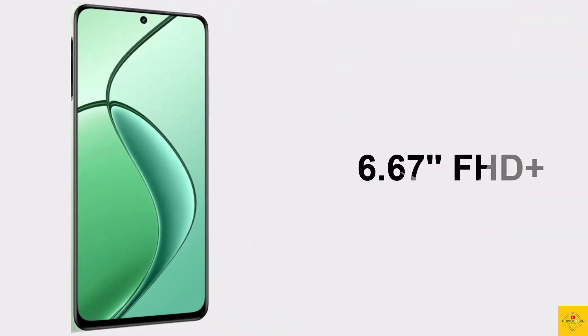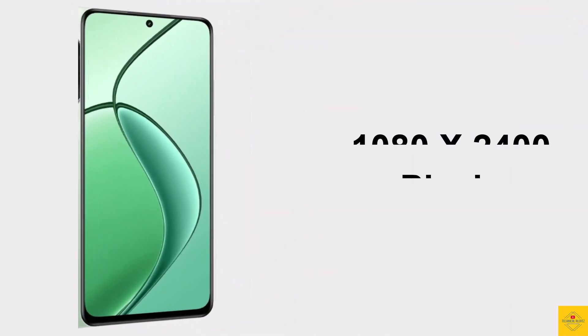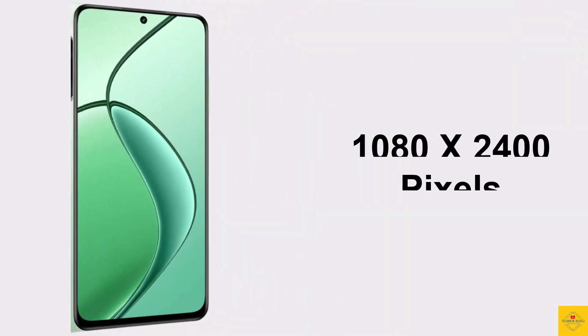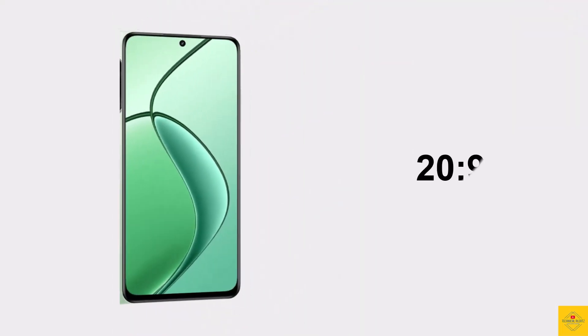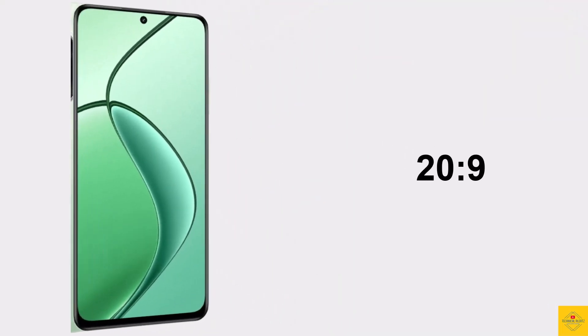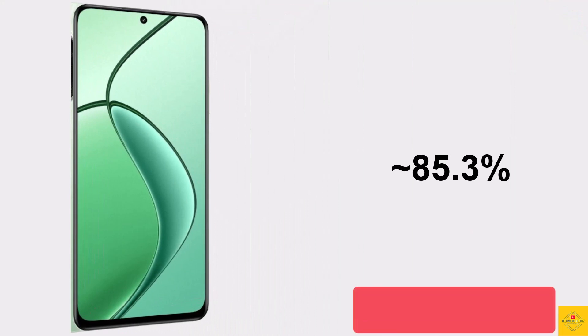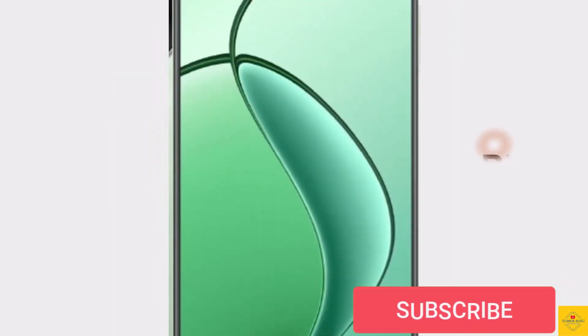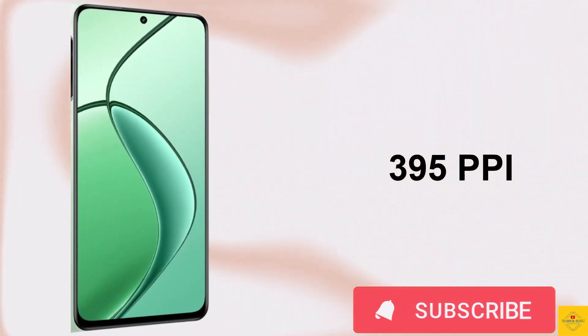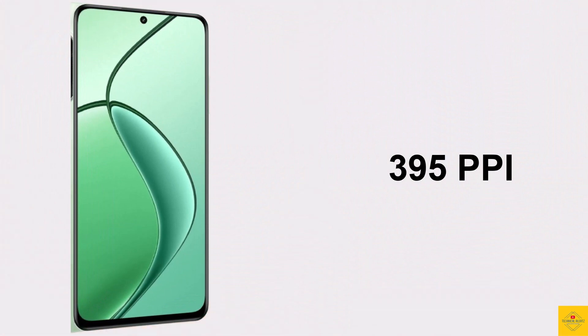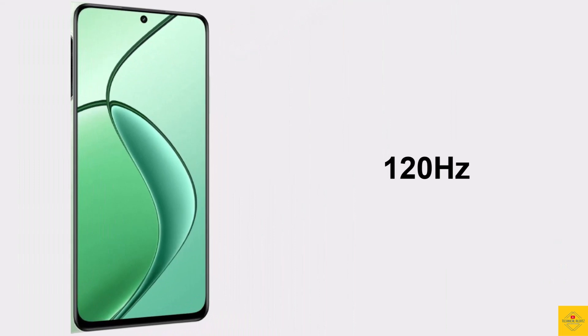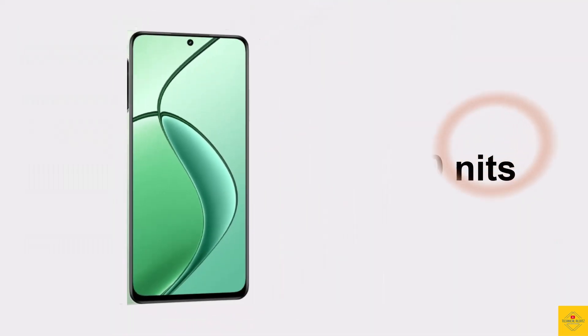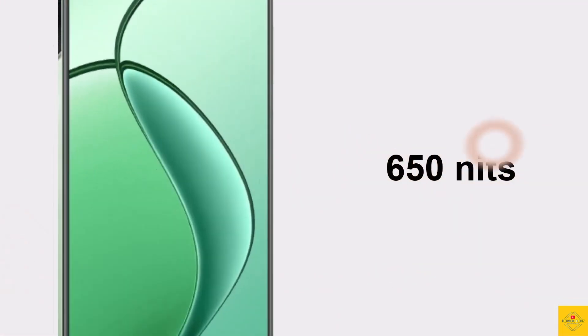The display has a resolution of 1080 by 2400 pixels, 20 to 9 aspect ratio, approximately 85.3% screen to body ratio, approximately 395 PPI pixel density, 120 Hertz refresh rate, 650 nits peak brightness, and scratch resistant glass protection.